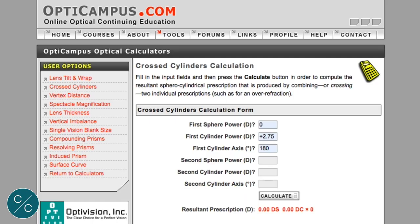To demonstrate the effects of a misaligned cylinder, I use this calculator that can be found at Opticampus.com. What we do is simulate the effect of an astigmatic eye by placing the necessary prescription in the top two boxes here.